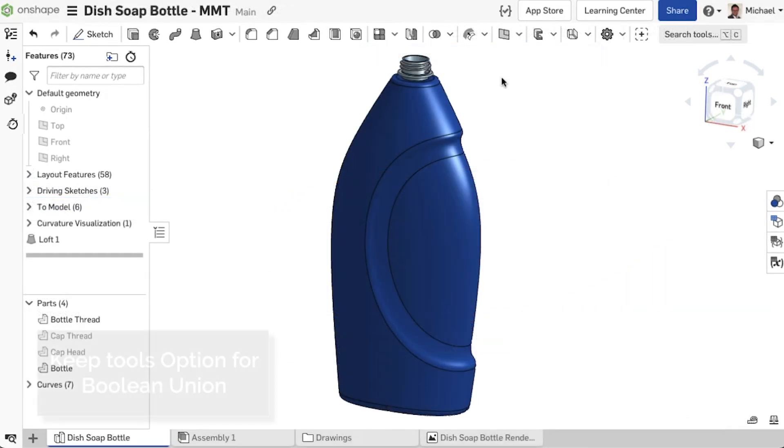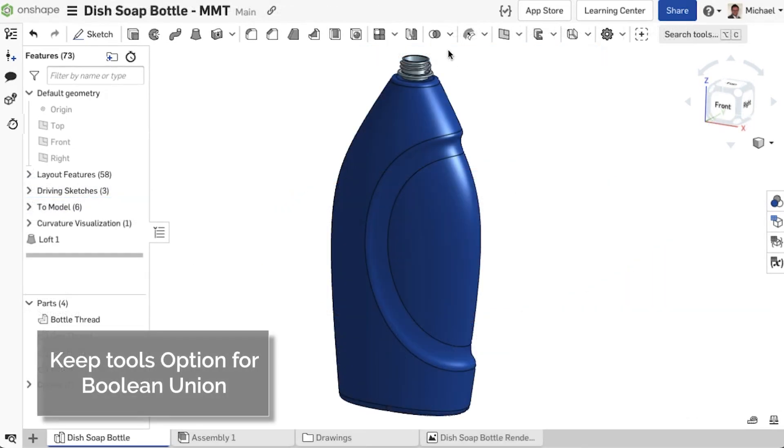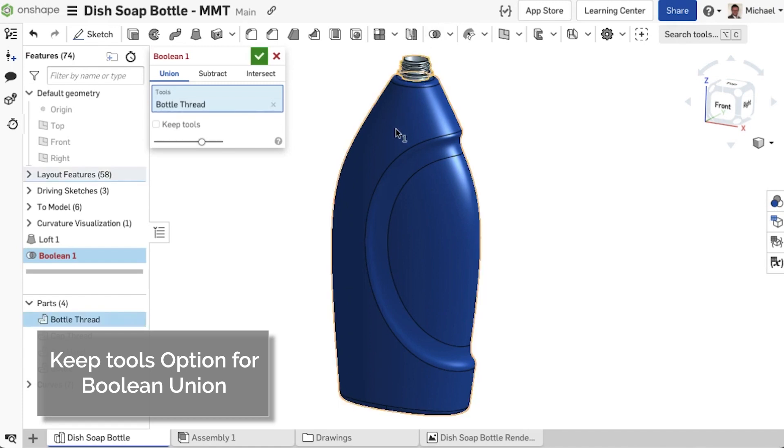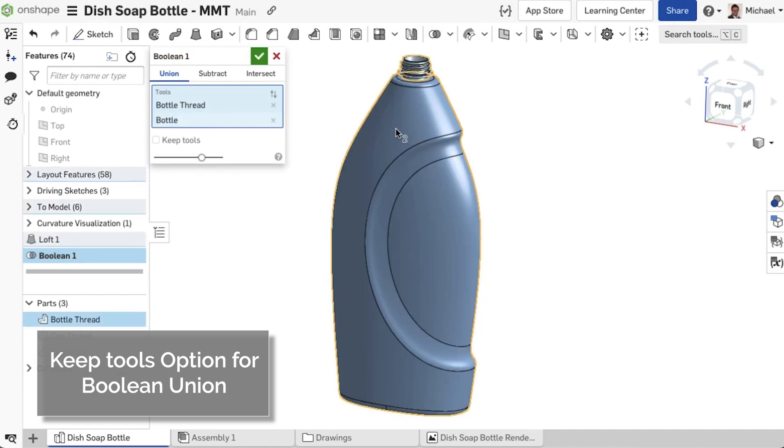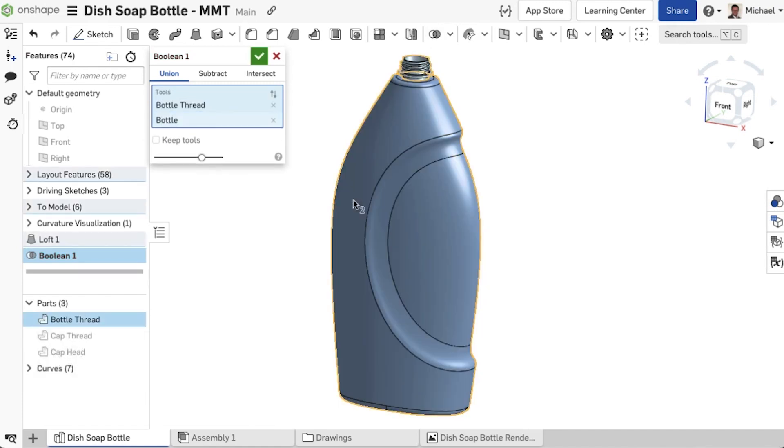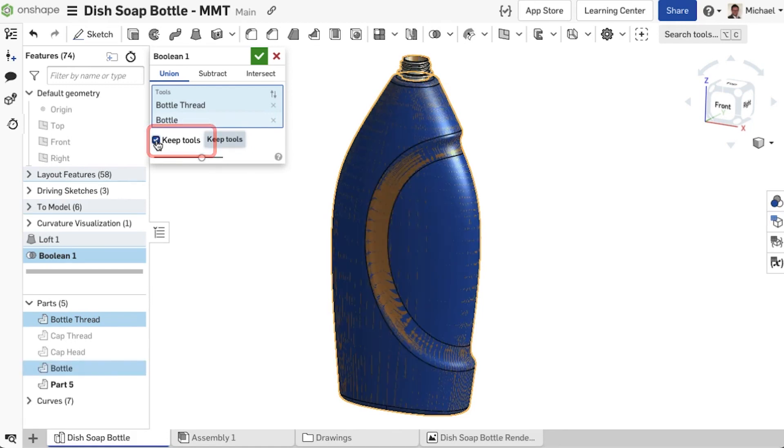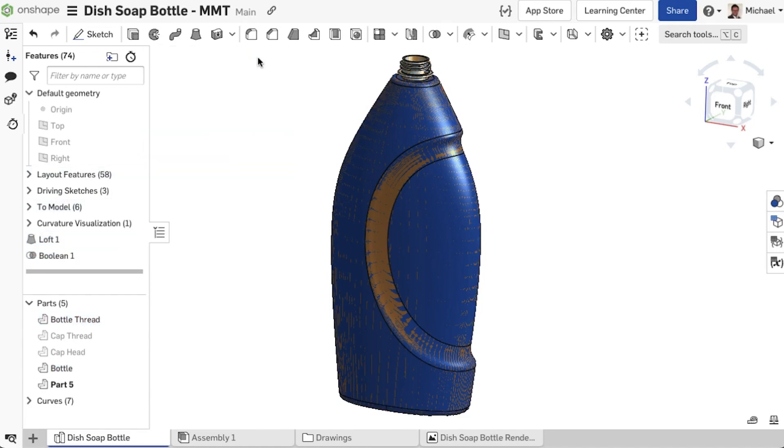The union option of the Boolean feature has been extended by the Keep Tools function. Instead of uniting parts or surface instances into one part or surface and removing them from the parts list, there is now also the possibility to activate the Keep Tools option. The selected tools are kept and a new united part or surface is added to the parts list.